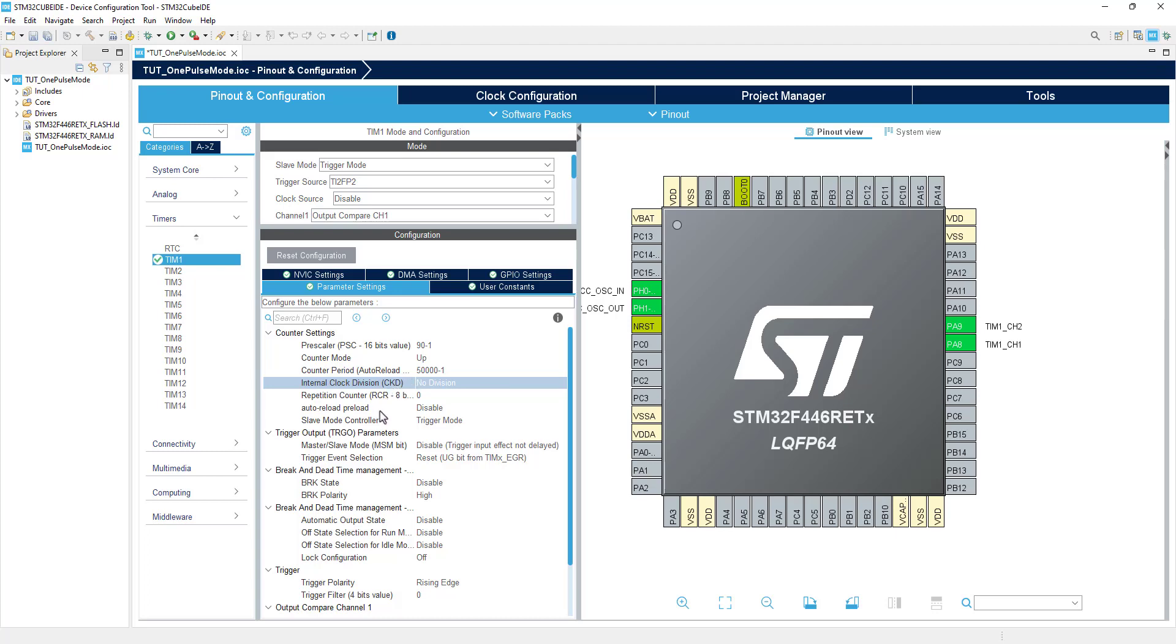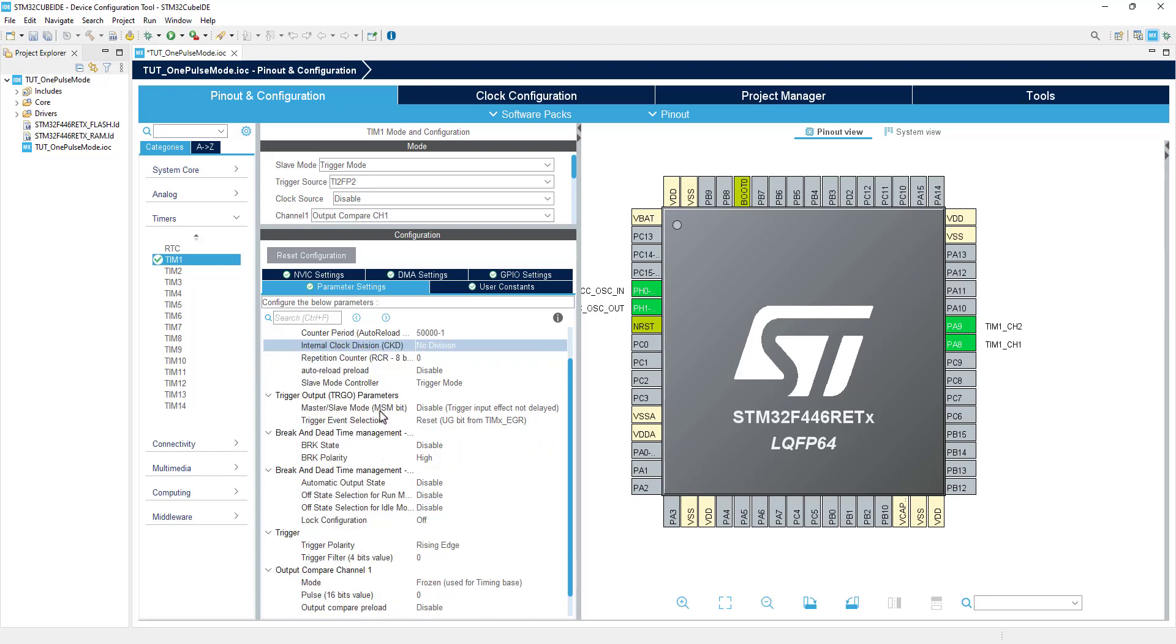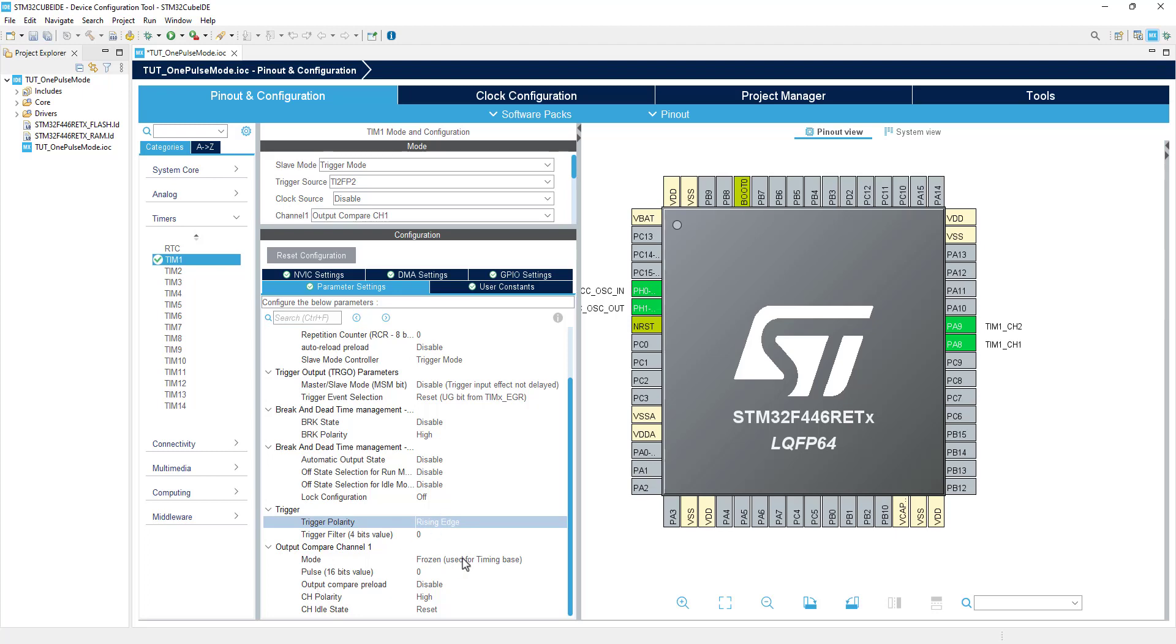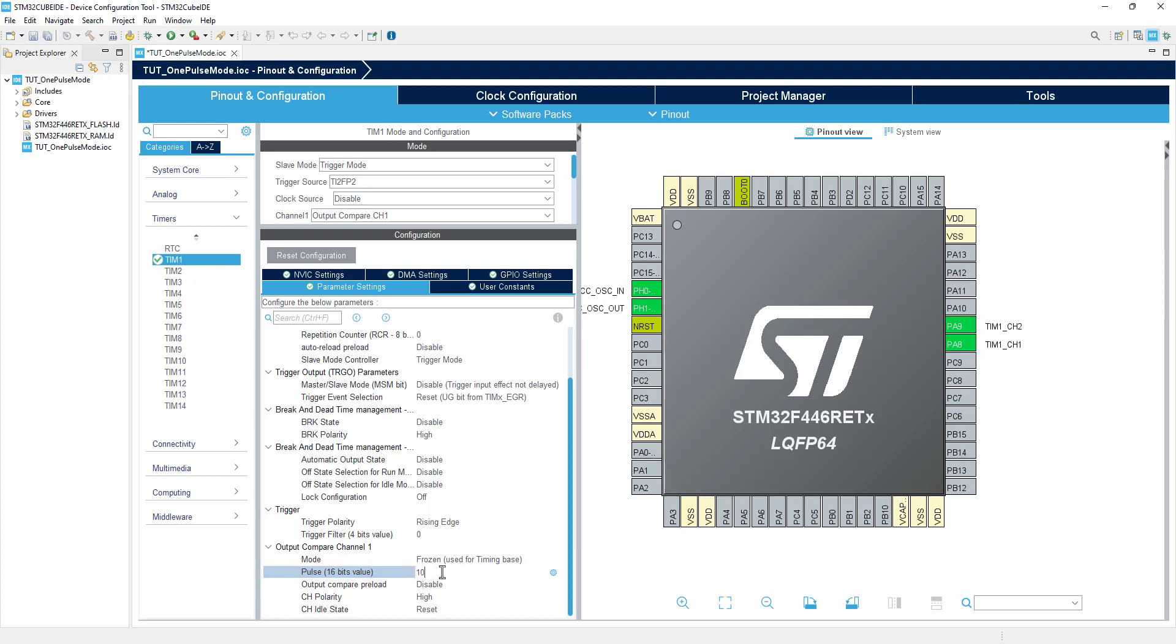This is also going to be the maximum pulse width, if we keep the capture compare register at minimum. The trigger polarity for the input signal is set to a rising edge. We will change the mode of the output compare later in the code. The pulse is basically the start time for the generated pulse, and I am keeping it at 10,000, that means 10 milliseconds.